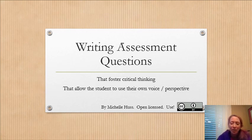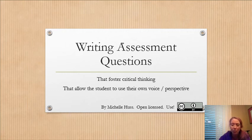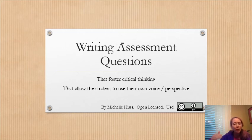Hi there! I wanted to do a little short video on how to write assessment questions. This is a video either for students that are writing questions for assessment, which is so great, and for instructors writing assessment questions where they want to get beyond memorization and move higher on Bloom's Taxonomy Scale.